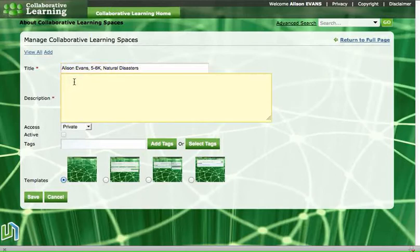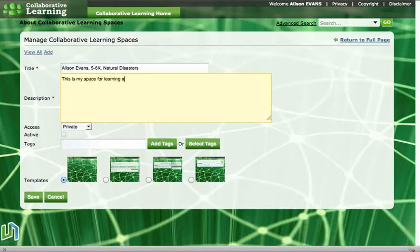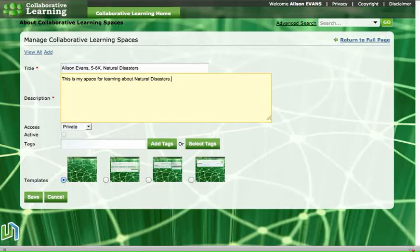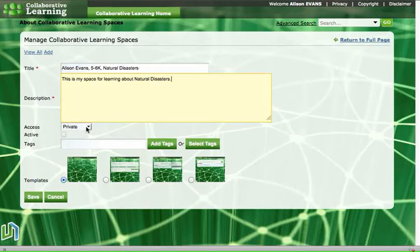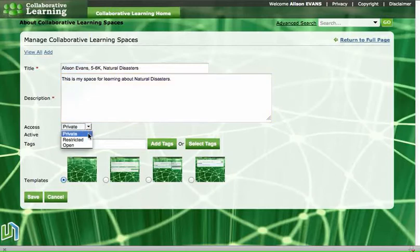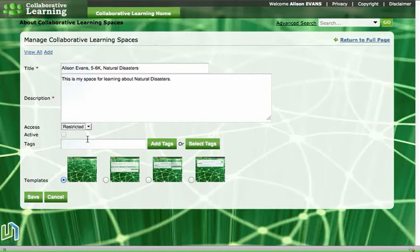In the next box we put a little description, so I'm going to write this is my space for learning about natural disasters and that's all we need to write. We don't have to write a lot there. Now we need to go down to the next button and that says access, or who can go into our spaces. And if it's private, well nobody can go into our spaces, so we need to make it restricted so that our teachers can join our spaces and perhaps some of our classmates can join our spaces as well.